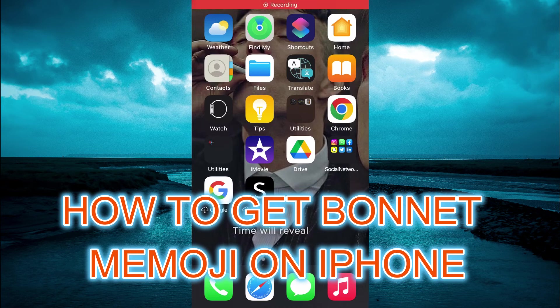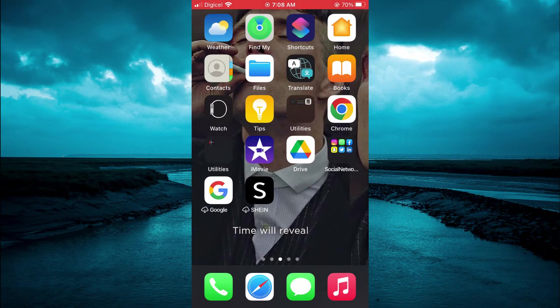Hello, welcome to Simple Answers. In this video, I'll be showing you how to get Bonnet Memoji on iPhone.